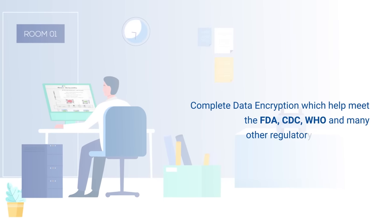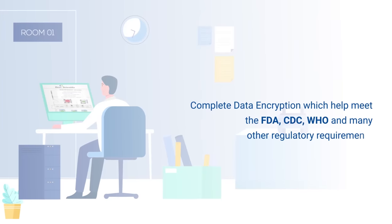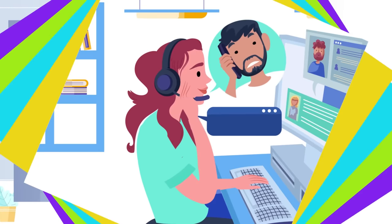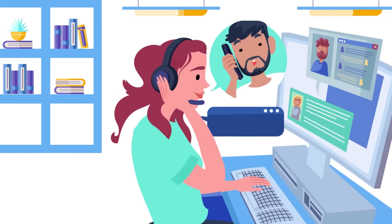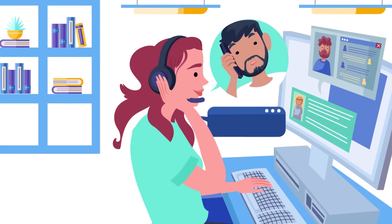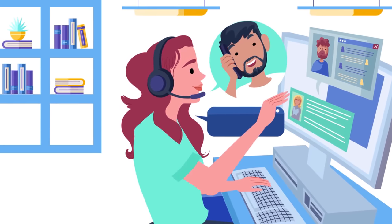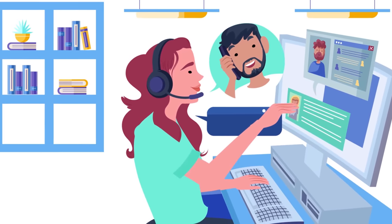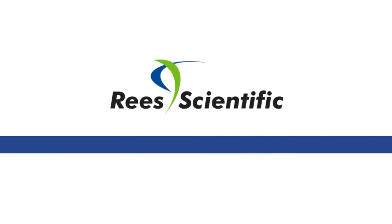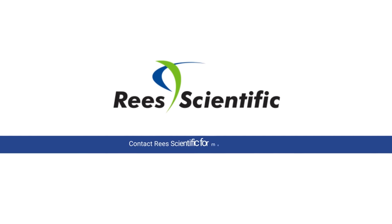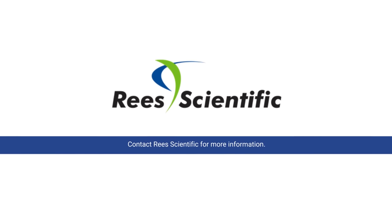Our sales and engineering team can partner with you to implement the best system according to your needs and requirements. Contact REES Scientific for more information.